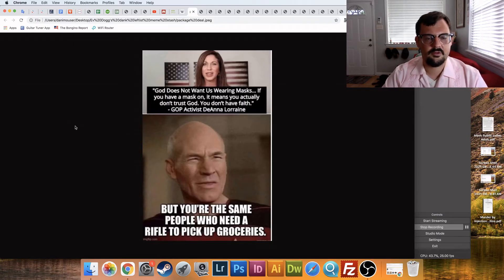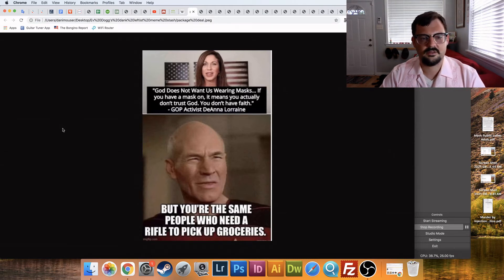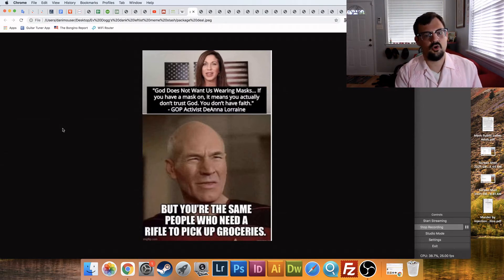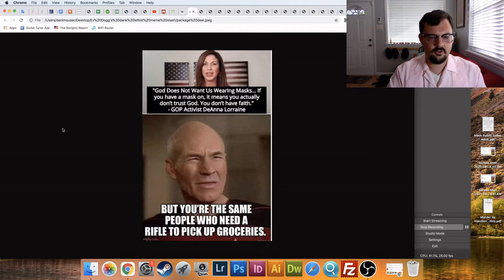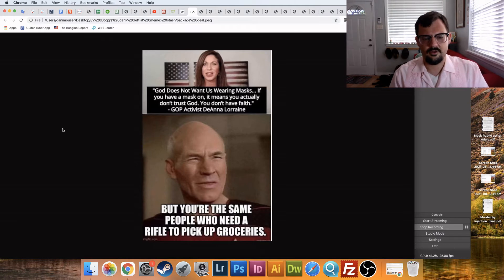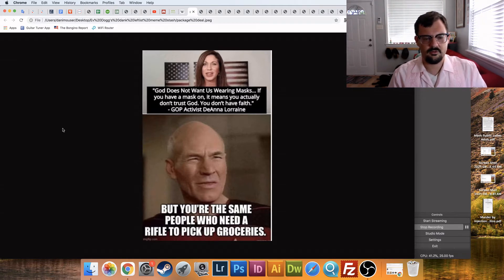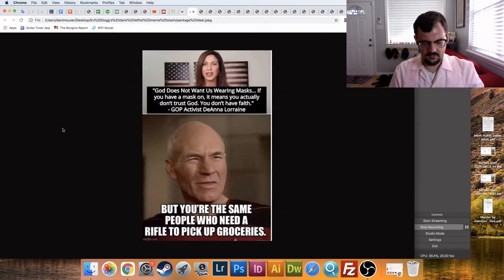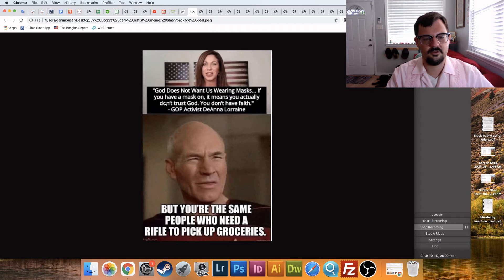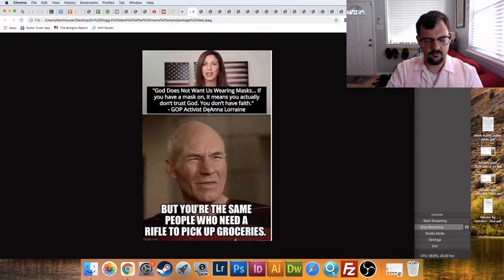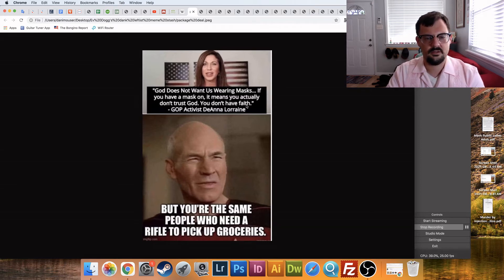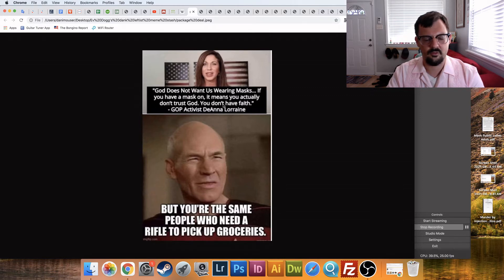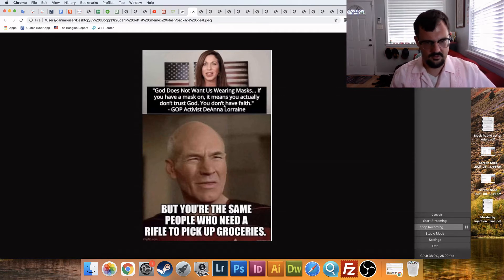Alrighty, soap on top, someone I've never heard of: God does not want us wearing masks. If you have a mask on, it means you actually don't trust God, you don't have faith. And then below, with a disgusted look, Captain Picard, but you're the same people who need a rifle to pick up groceries. So this is failing to connect on several levels. First of all, they're choosing a quote by someone I don't think anyone's ever heard of, and using her to speak for the whole right. And then her statement doesn't make sense, you don't have faith if you wear a mask. I don't agree with that, I don't wear a mask, I think they're self-evidently stupid, but I think this is poor theology up here.